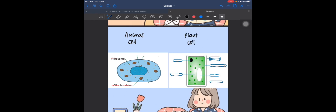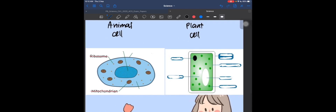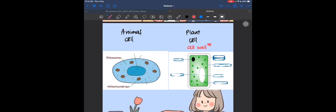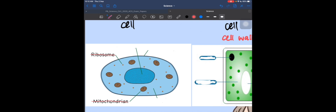You can notice straight away that these two cells look very different. The animal cell is round or oval in shape, but the plant cell is always rectangular. This is because the plant cell has a structure called the cell wall — this is the main difference between a plant cell and an animal cell. The cell wall is important to remember.